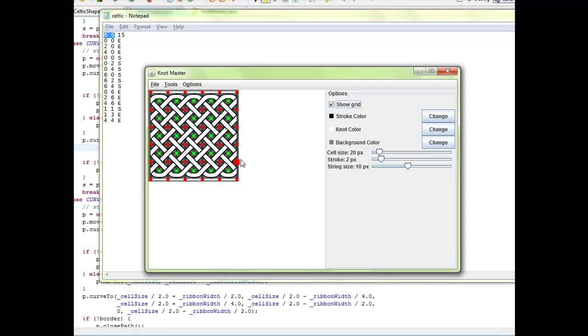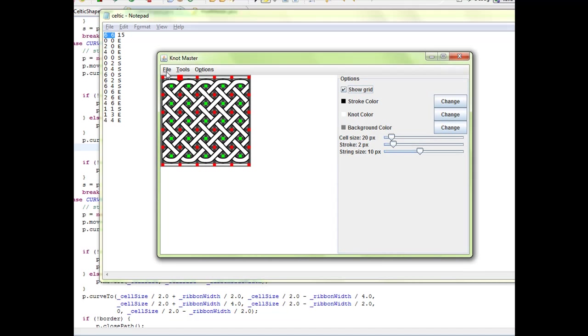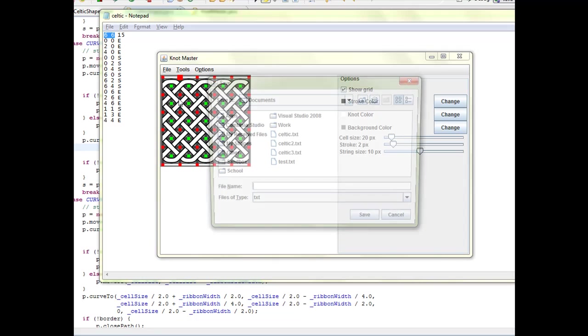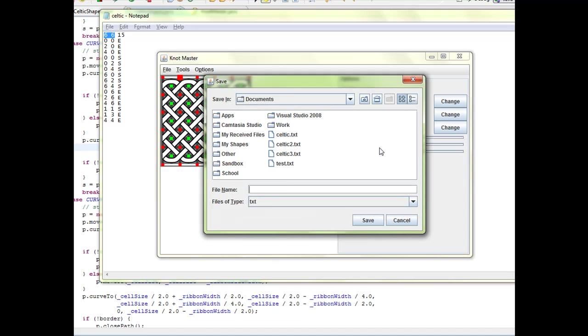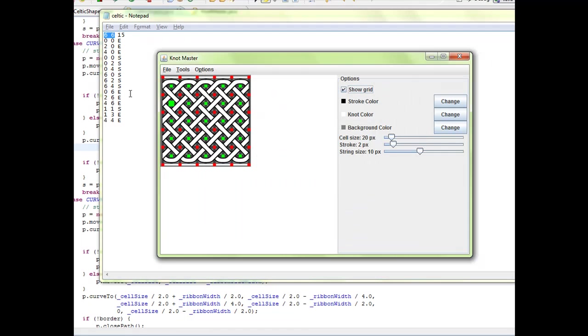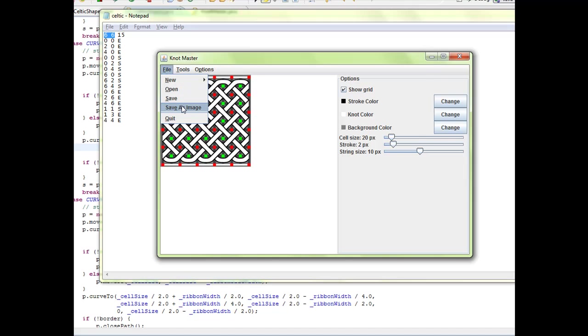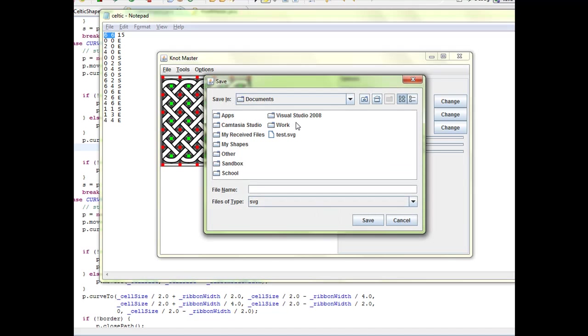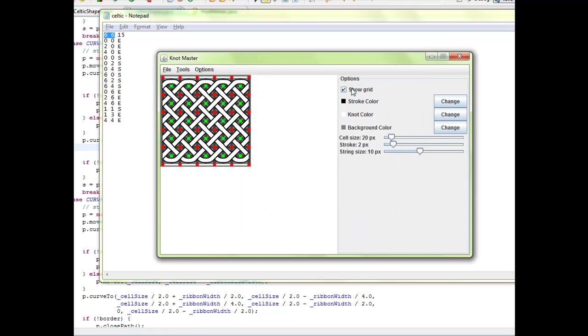One of the other features of the application is you can save the knot in the same file format. Let's say I can save this into that initial text format. File saved. Another thing is you can also save file as an SVG image. I can create a new SVG and it will save the entire knot, the final version of it without the grid.